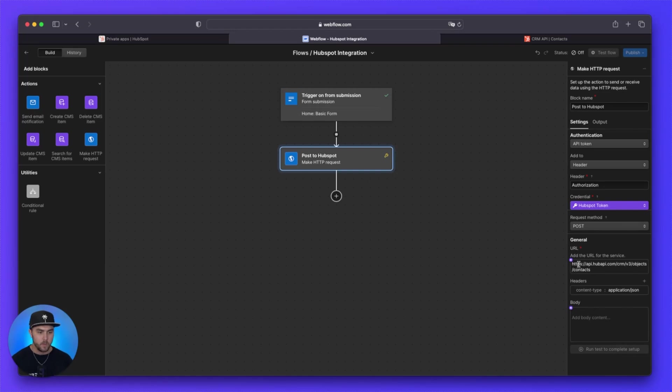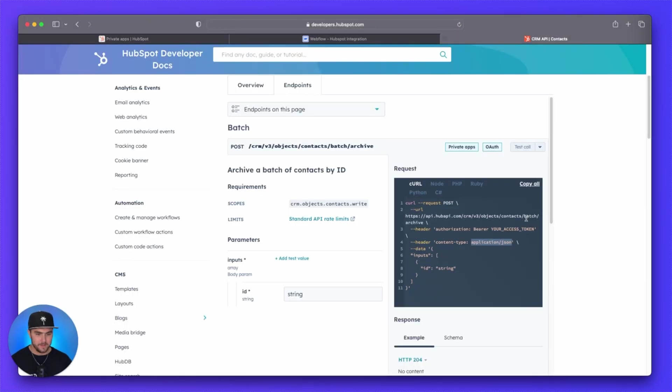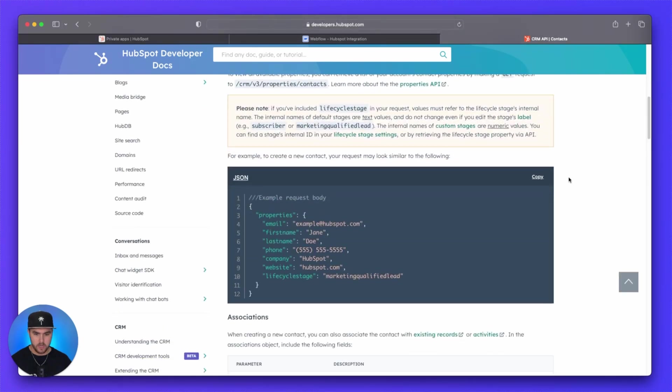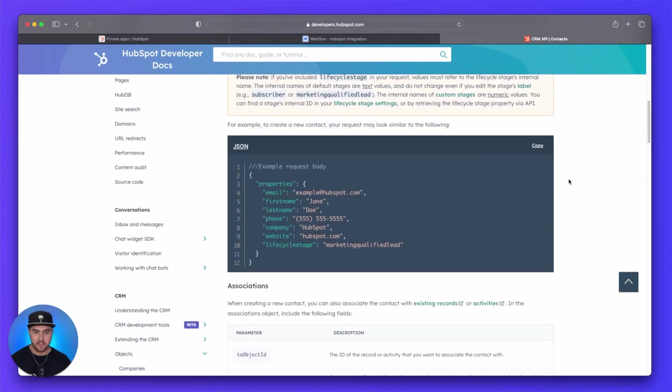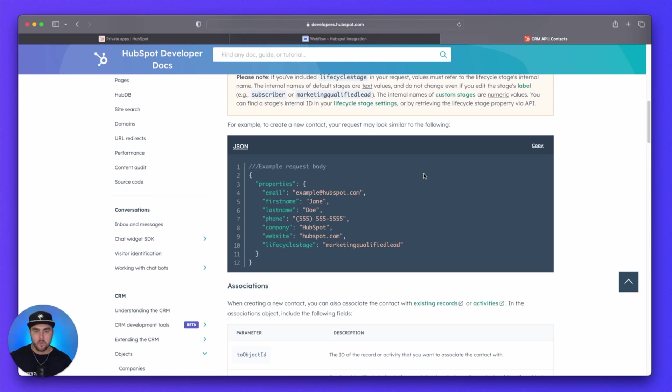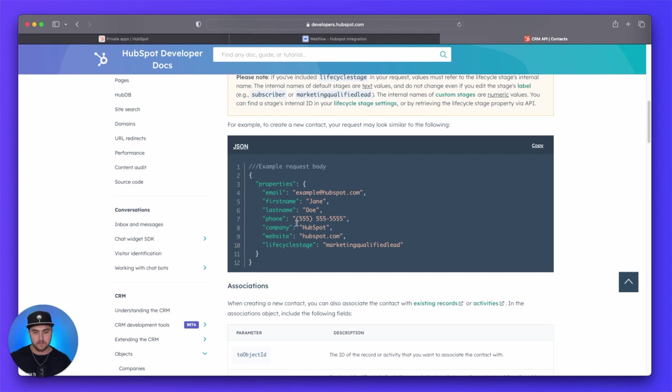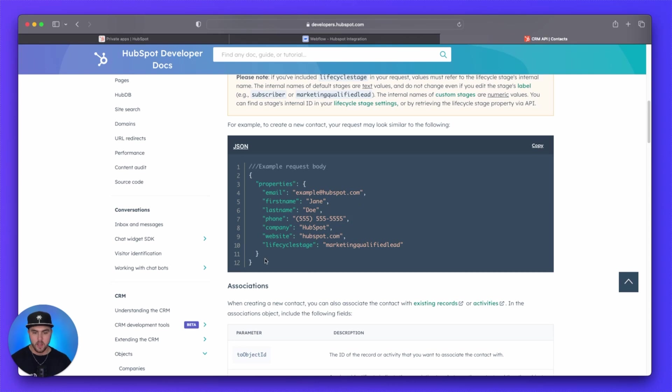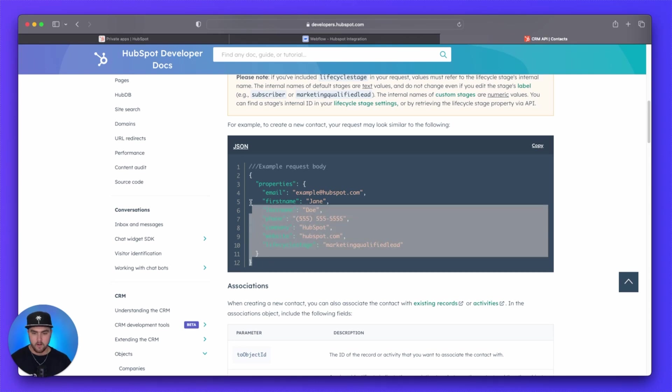Next thing, we have to go back to the developer documentation and then go back to overview. And we're going to scroll down. And these are the properties that we are going to add. Now, my form, it only has an email field, a first name and a last name field. So we don't need the remainder of these properties. But if your form has, let's say, a phone field or a company field, you can keep any of these properties you want. But for now, I'm going to copy all of these. And then I'm just going to delete the ones that I don't want.